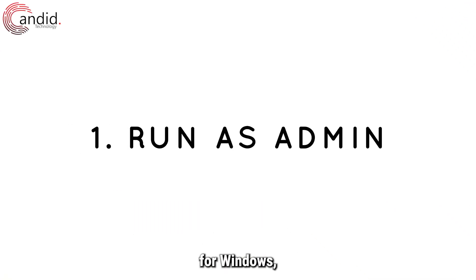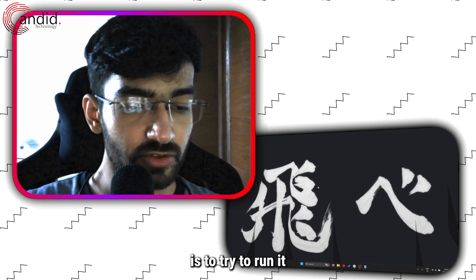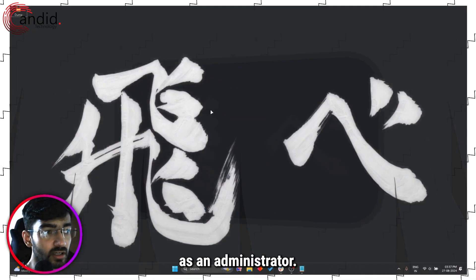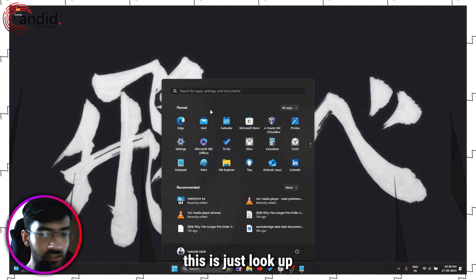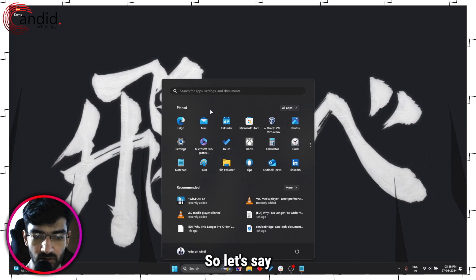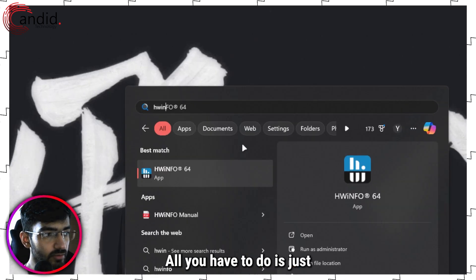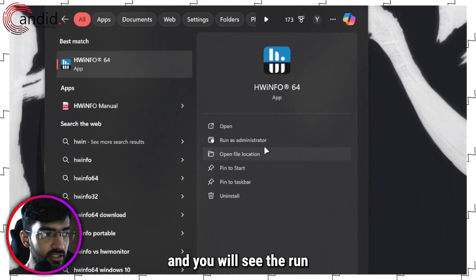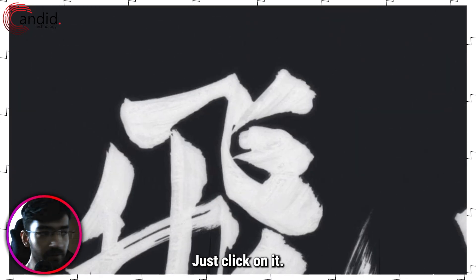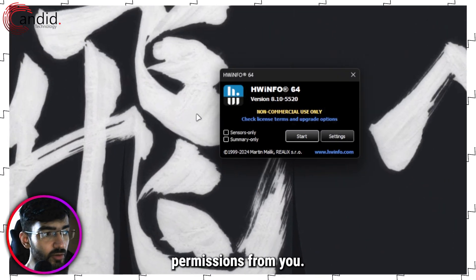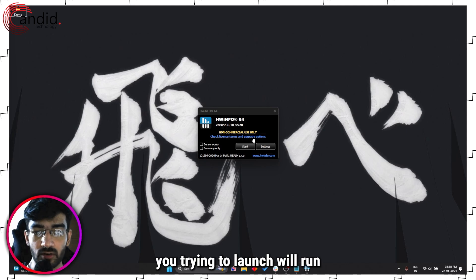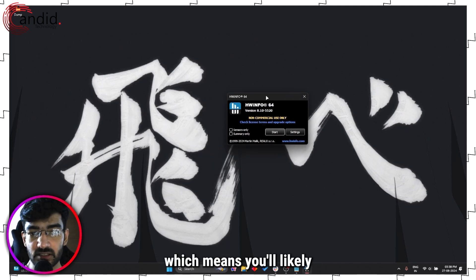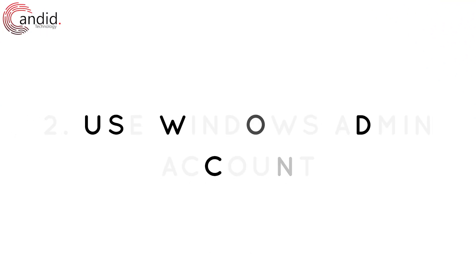The first thing you're going to have to do is try to run it as an administrator. The easiest way to do this is just look up the program that you're trying - so let's say I'm trying to run Hardware Info. All you have to do is zoom in a little and you will see the run as administrator option right there. Just click on it. Windows will demand permissions from you and then whatever program you're trying to launch will run with administrator permissions, which means you'll likely not face this error.